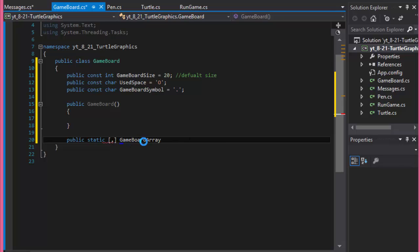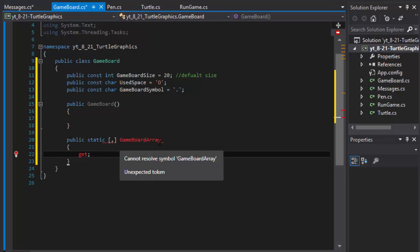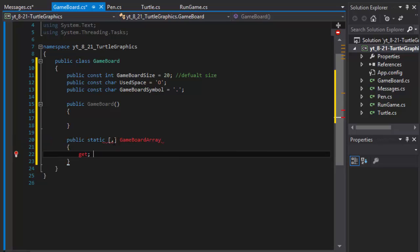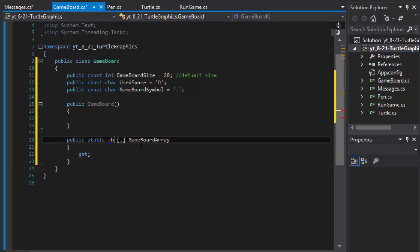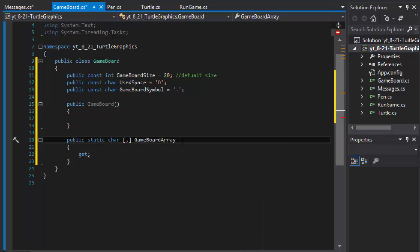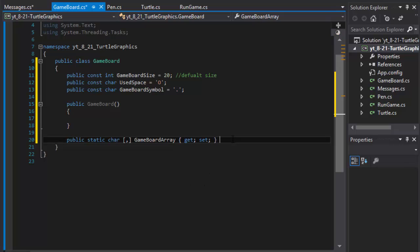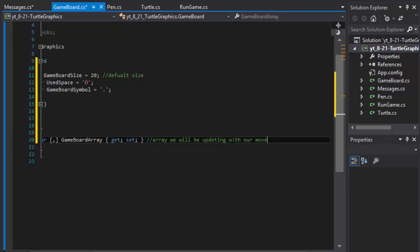And into this array we will be placing our moves. Oh it's a character, I forgot, so 2D. And let's just do get and set. It will have the coordinates for the game board. Let me just comment it as array we will be updating with our moves.